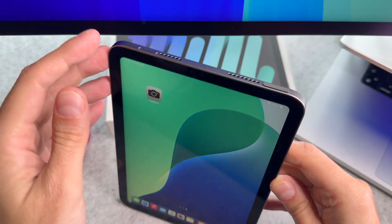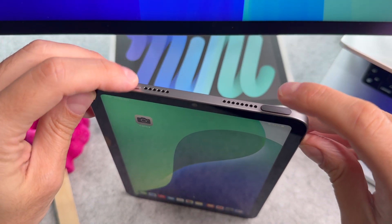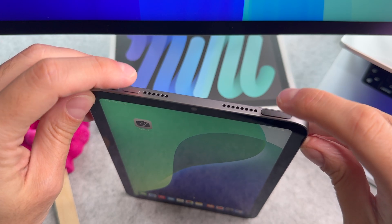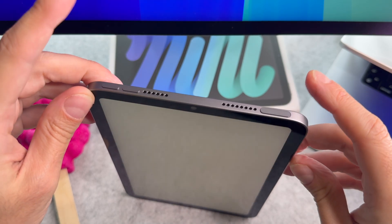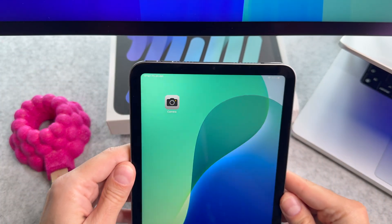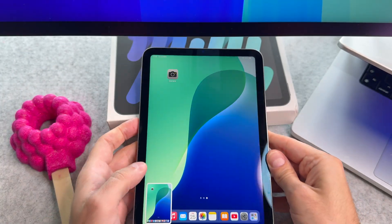Doing it is super simple. You need to press the top button and the volume up button at the same time.